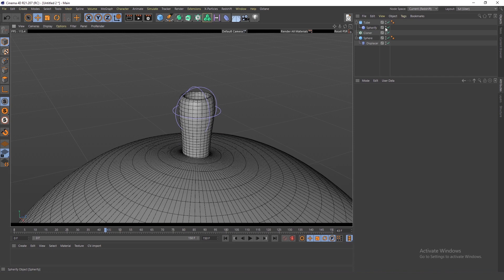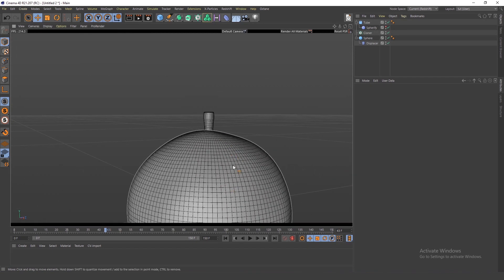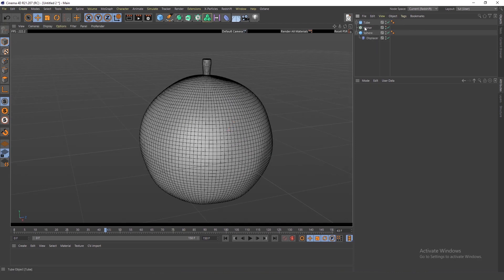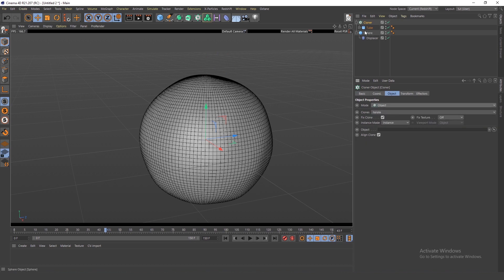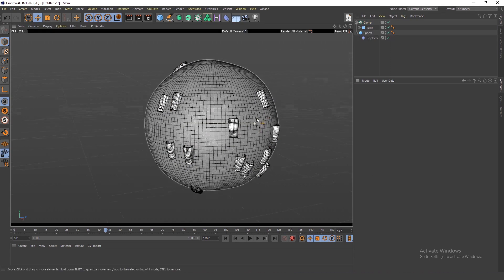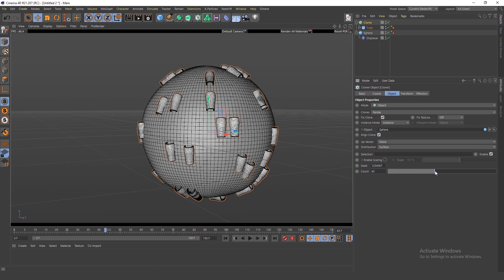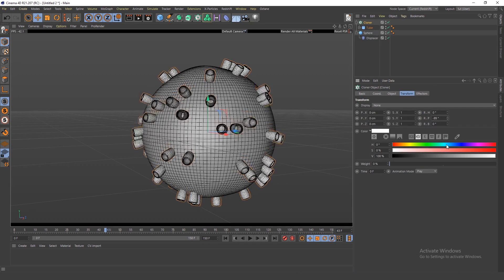I'll add a fillet and turn off the display so it doesn't clutter the screen. This tube needs to go into the Cloner, and the Cloner mode needs to be set to Object — the object being the sphere. You can already guess how it's going to work.